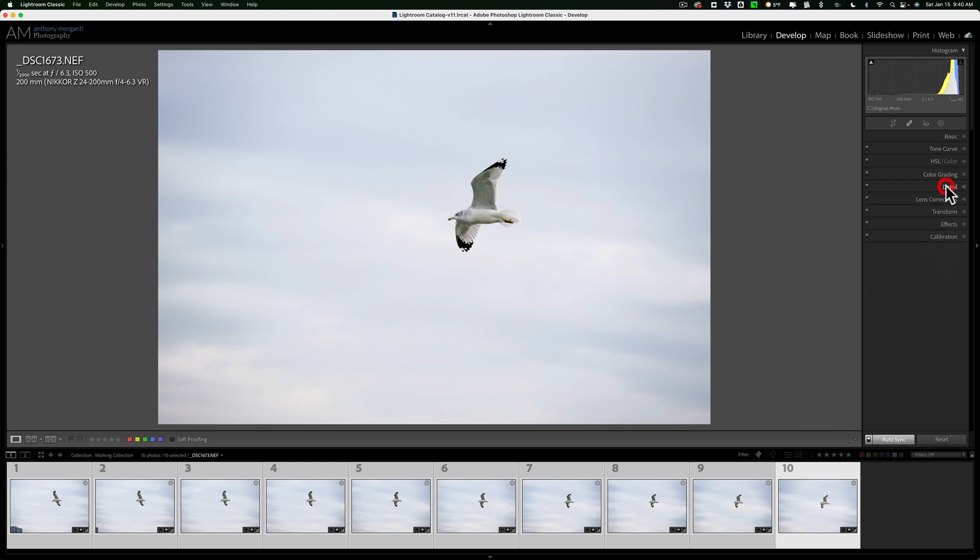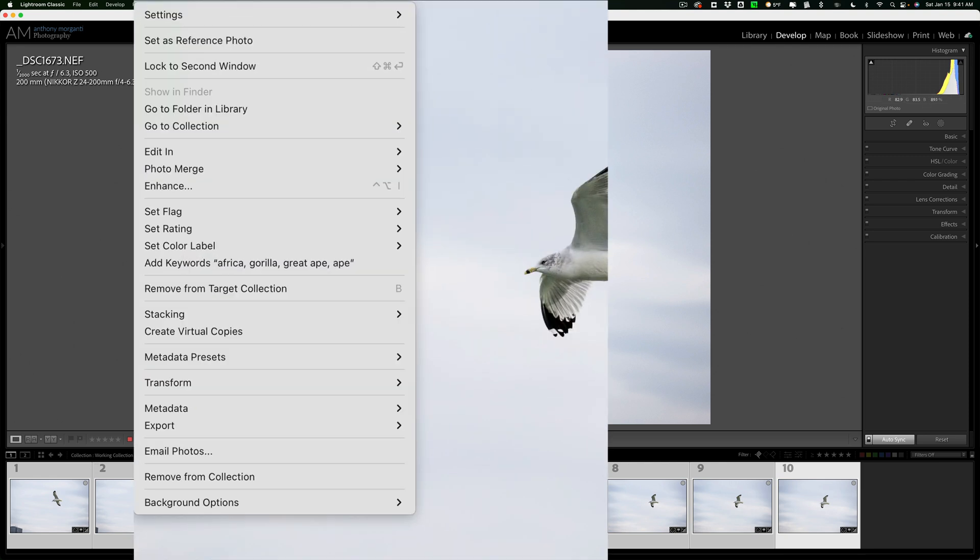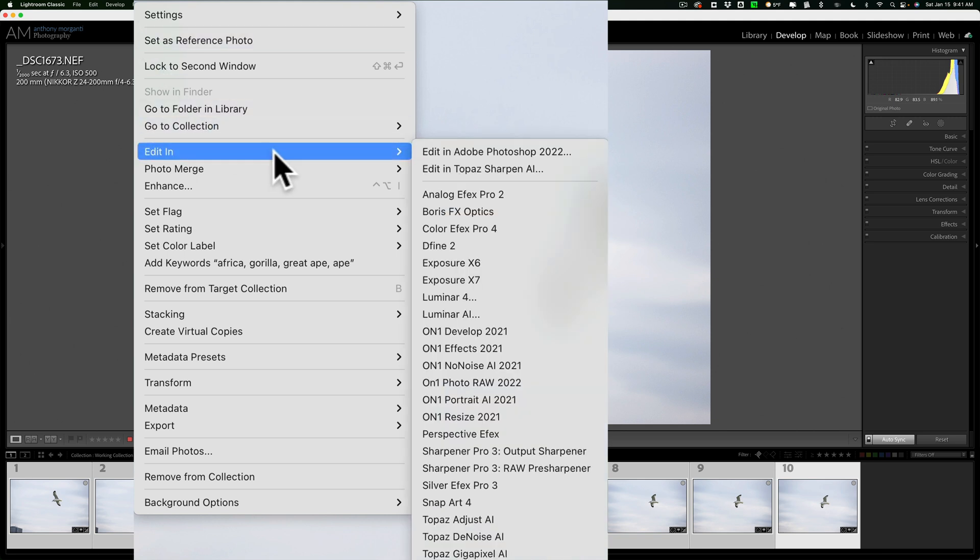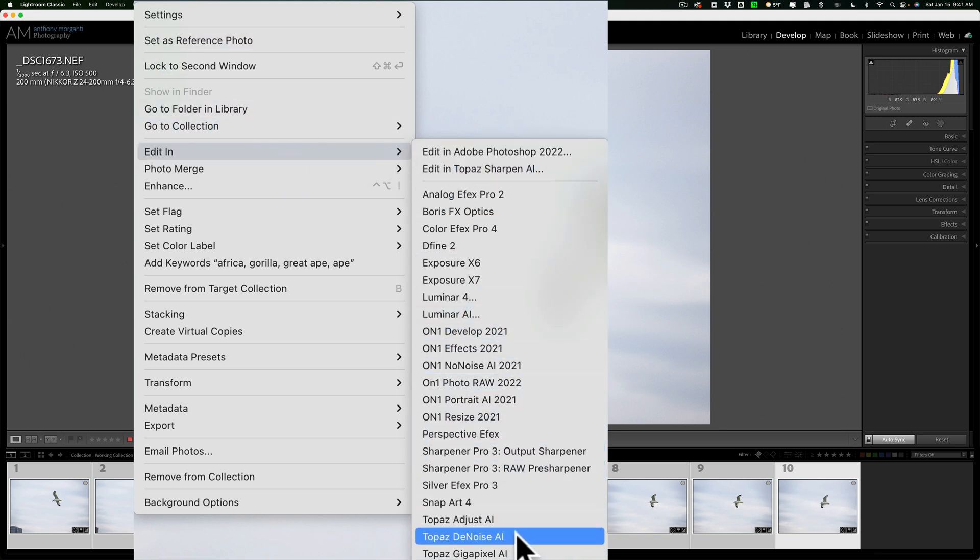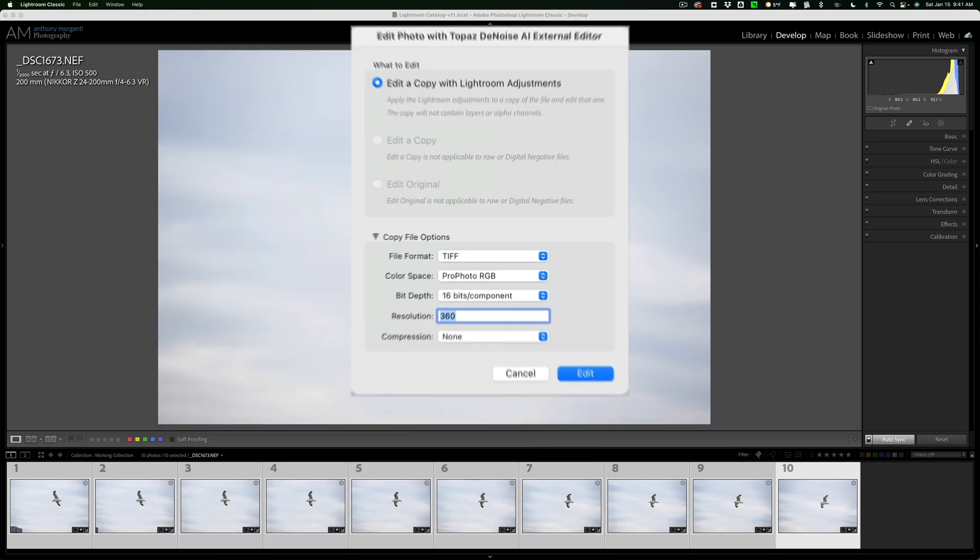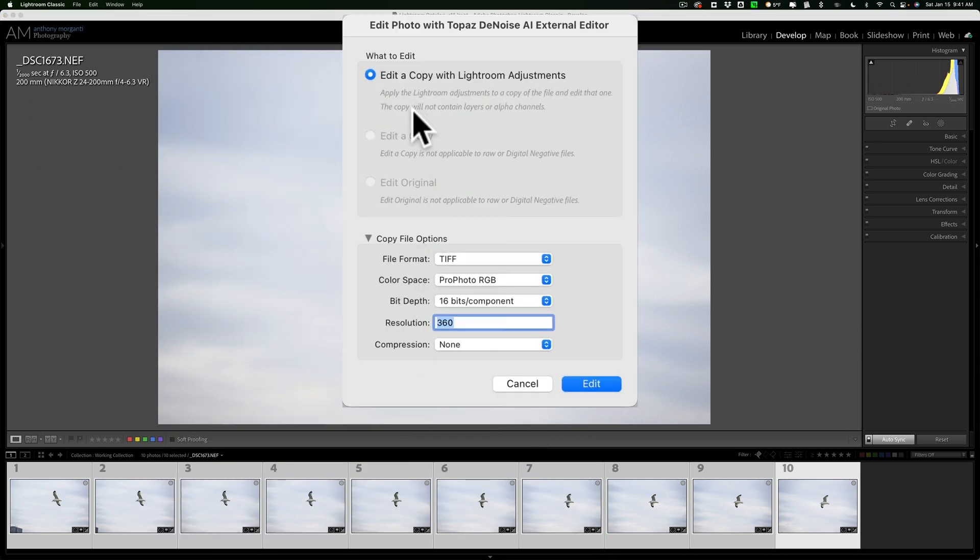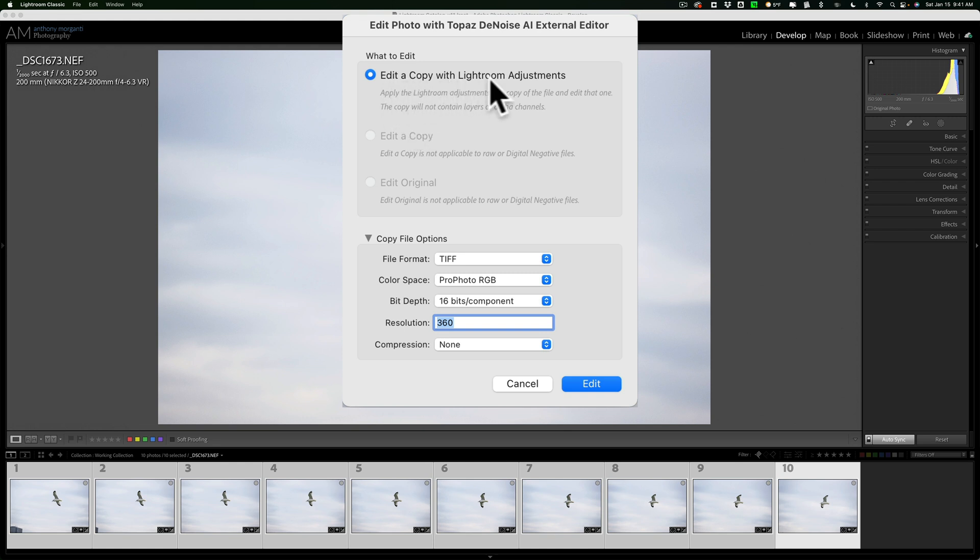I have them processed the way I want them processed to this point in Lightroom. Now, at this point, I want to get rid of the noise. I have them all selected in the film strip. What I'm going to do is right-click on the image that is being shown, go down to Edit In, and then over and down to Topaz Denoise AI. When you do that, you'll get this dialog box, and because we're using Denoise AI as a Lightroom plugin, and this is the same for Gigapixel and Sharpen AI as well, we'll just have one option: Edit a copy with Lightroom adjustments. We're going to do a TIFF, ProPhoto RGB, 16 bits per component, Resolution 360, it's really not that important.